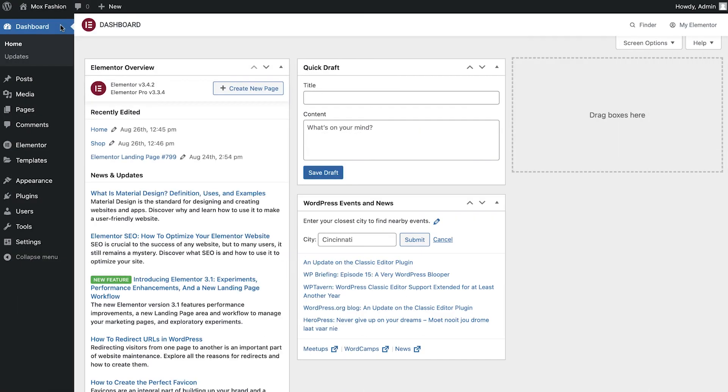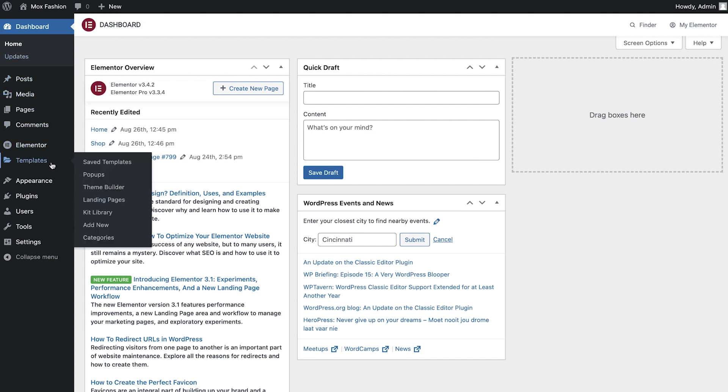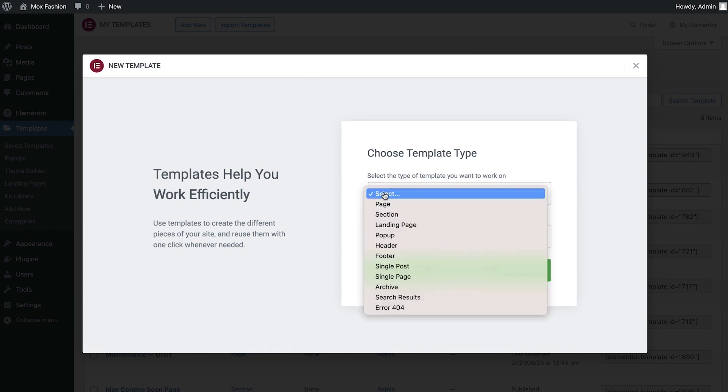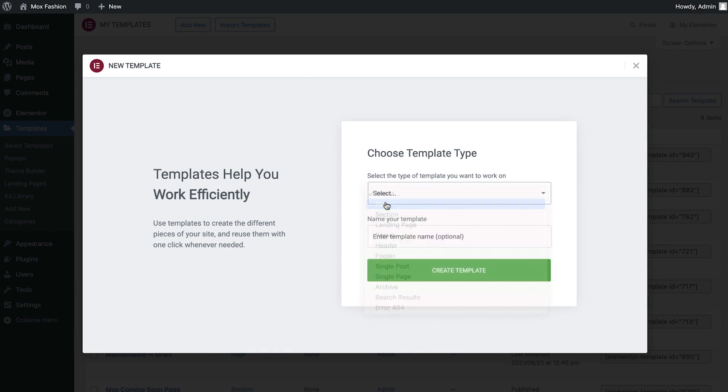In the WordPress dashboard, head to Templates, Add New, ensure that you have this set as a page template, and then give it a name. We'll call ours Coming Soon.